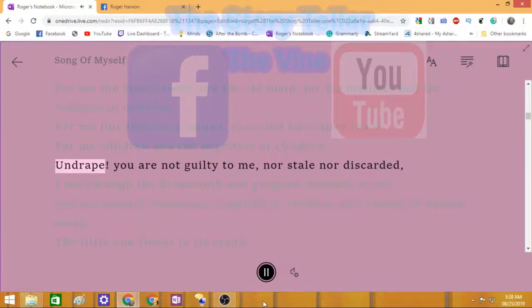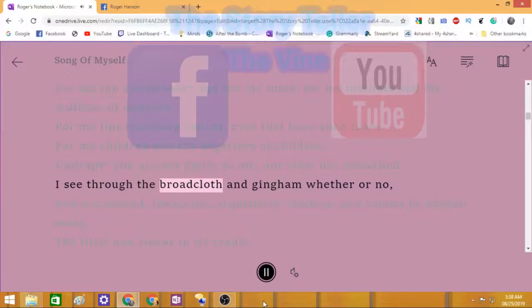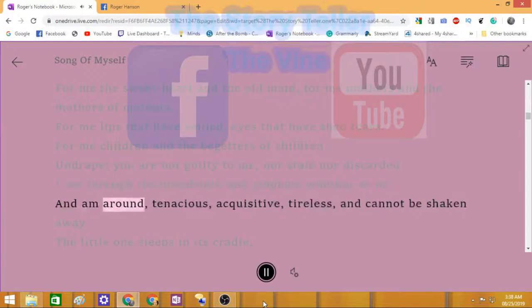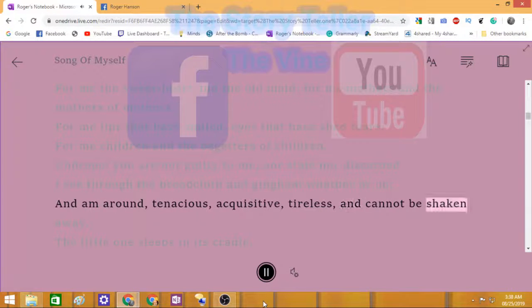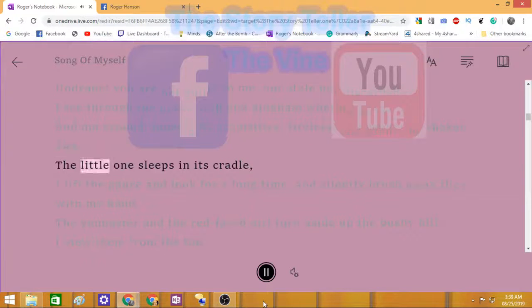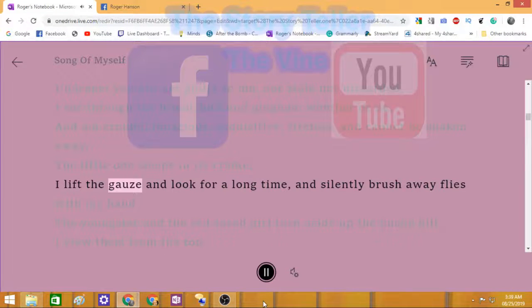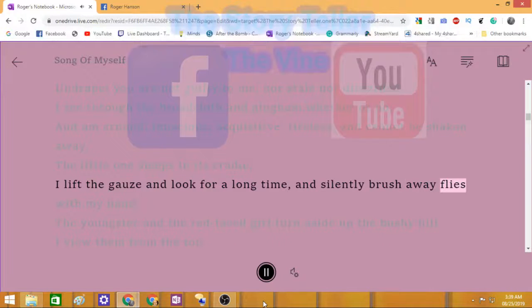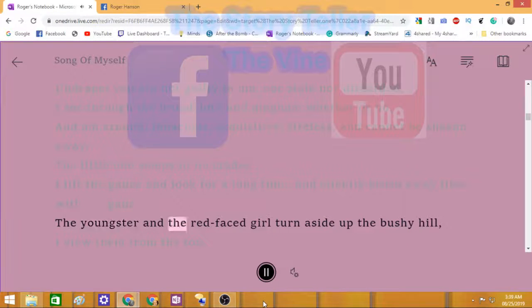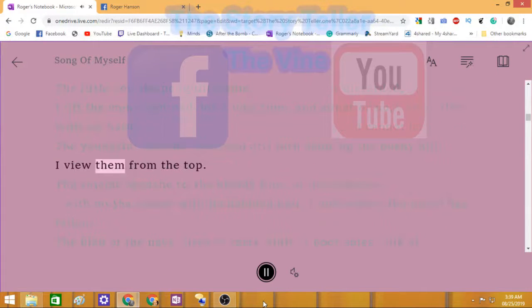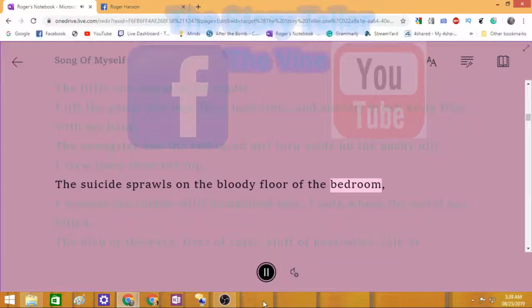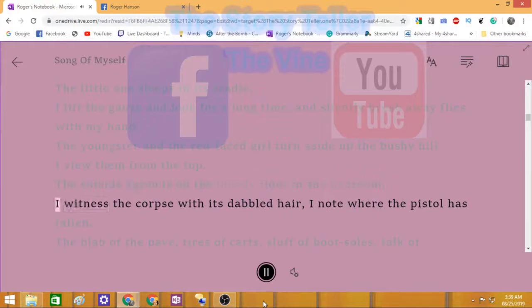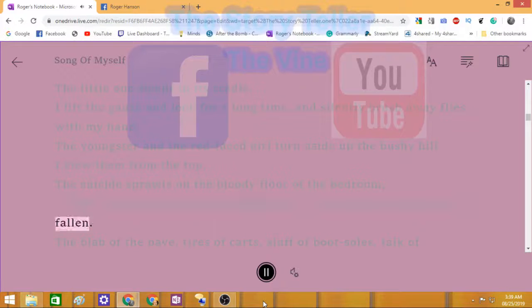Undrape. You are not guilty to me, nor stale, nor discarded. I see through the broadcloth and gingham whether or no, and am around, tenacious, acquisitive, tireless, and cannot be shaken away. The little one sleeps in its cradle. I lift the gauze and look a long time and silently brush away flies with my hand. The suicide sprawls on the bloody floor of the bedroom. I witness the corpse with its dabbled hair. I note where the pistol has fallen.